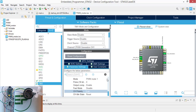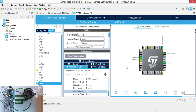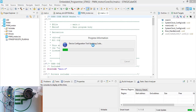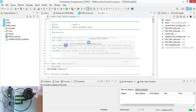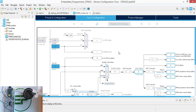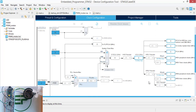Let's generate the code. Oh, I forgot to make the clock configuration, so let's get back. Set the bus frequency to 32 MHz, set this to HSE, PCLK, multiply by 4. Now we have 32 MHz bus frequency.